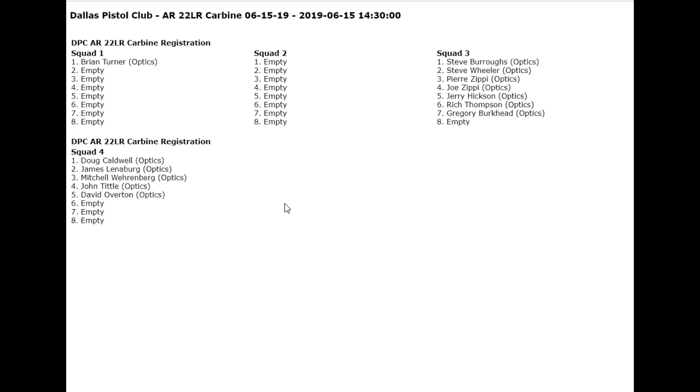So I hope that helps you out. You've got a way to send everybody an email message, just the people in a given squad, and also how to print a piece of paper with everybody in your match. Hope that's helpful. I'll be making some other videos on some other things you can do in PracticeScore. Thanks for watching.